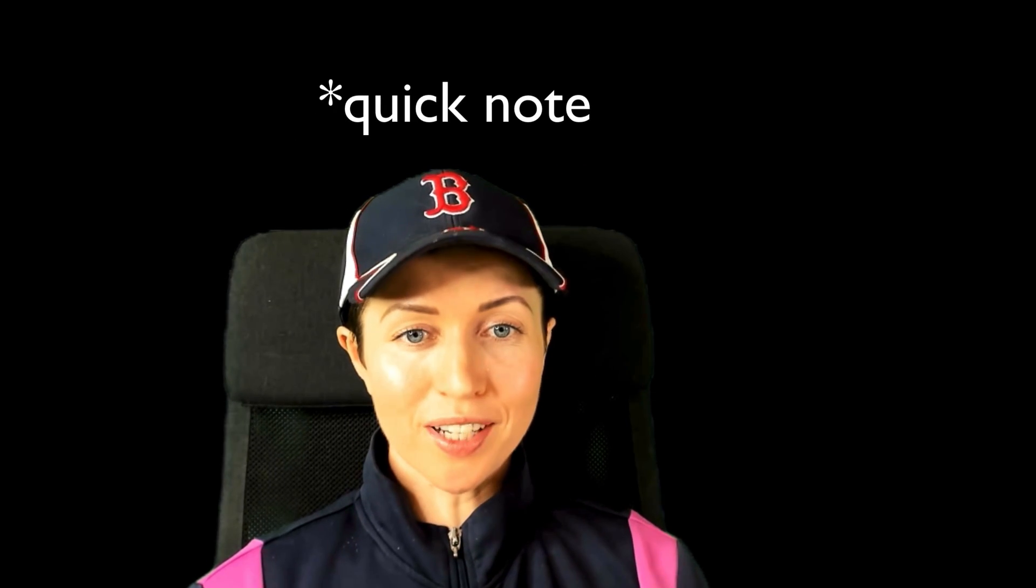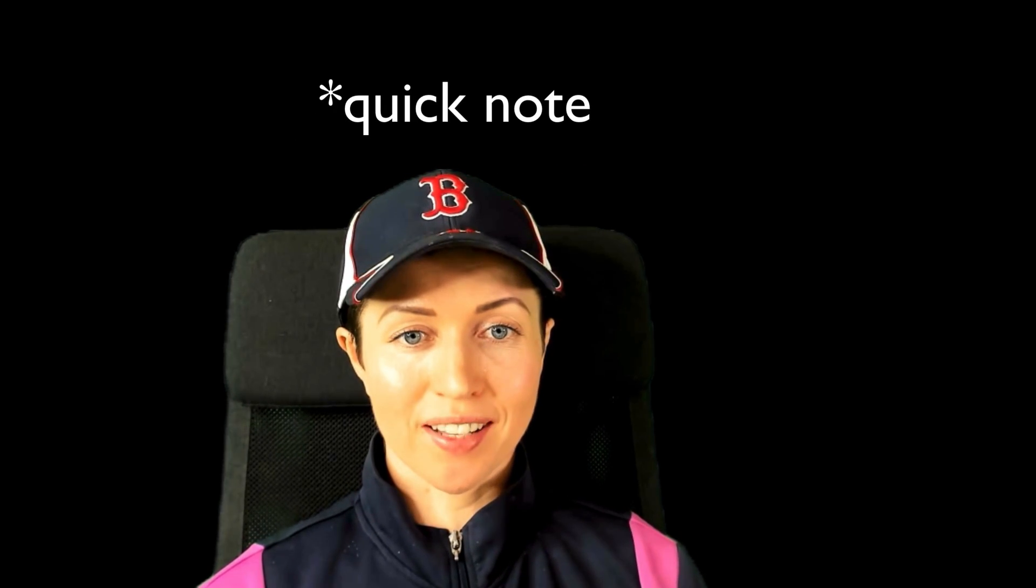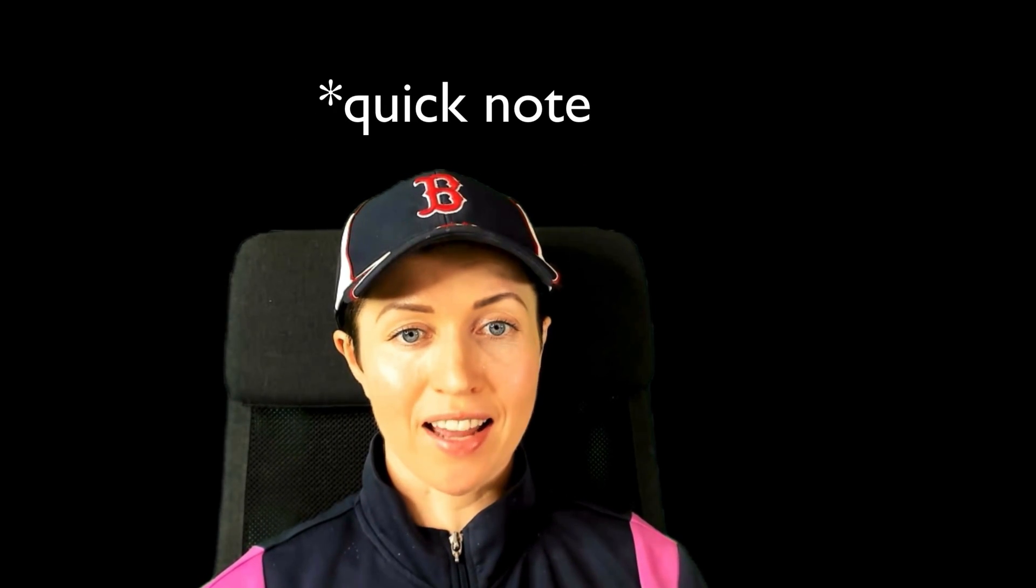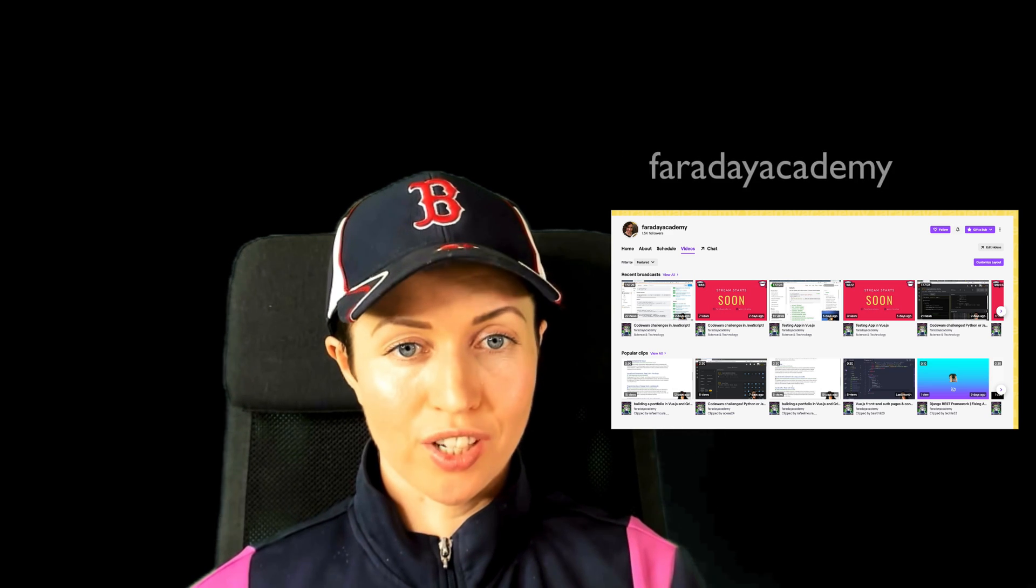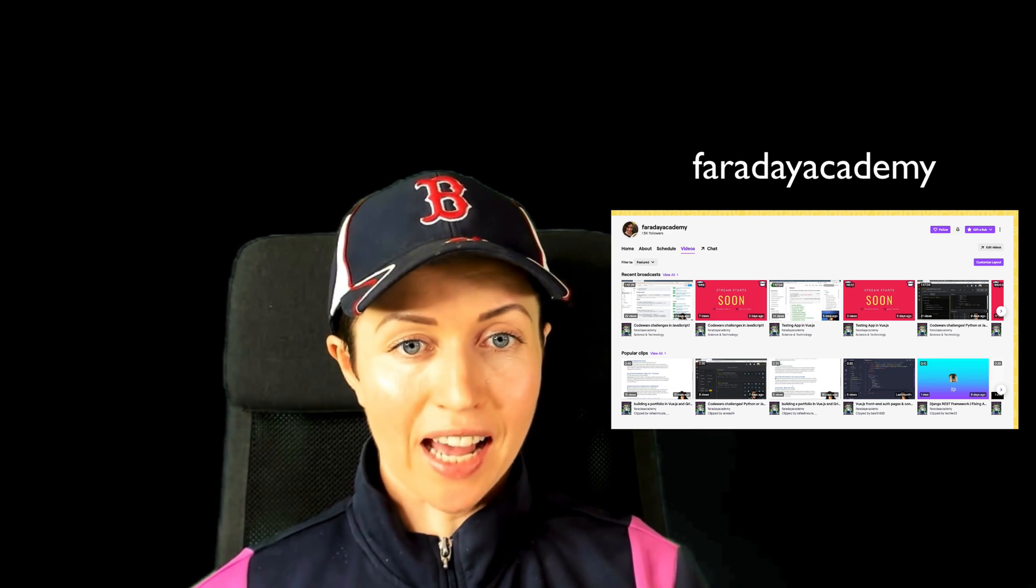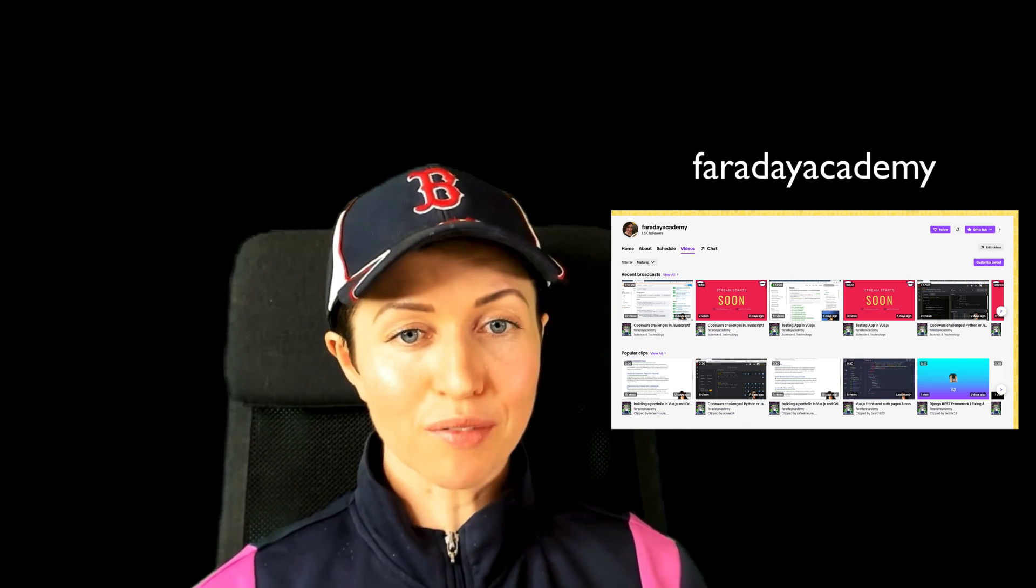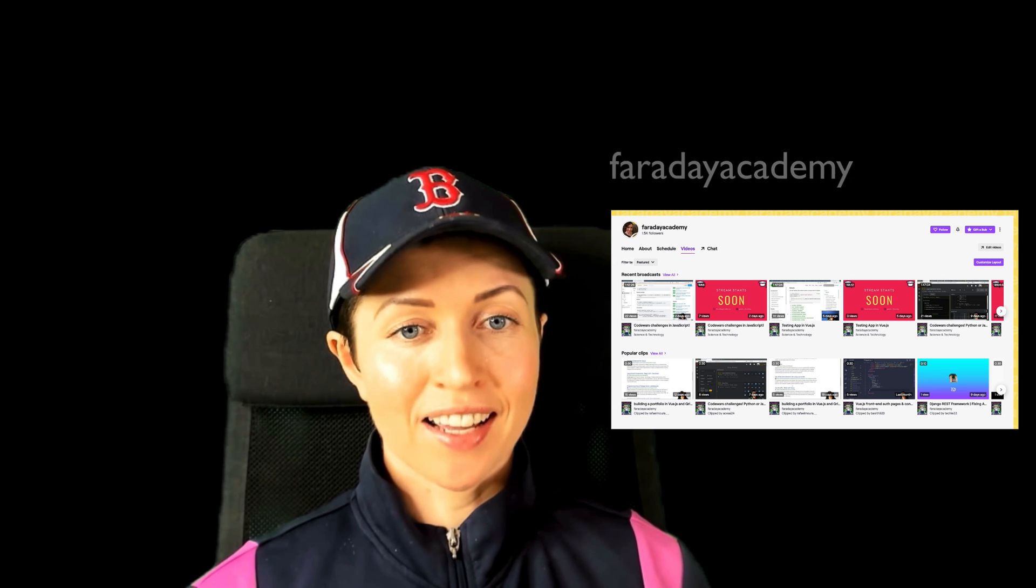Before I start, I just want to answer a question that some people have had of where my coding live streams have gone. So they have all moved over to my Twitch channel. So I'm Faraday Academy over on Twitch, and you can follow me there to see my biweekly live streams on JavaScript and Python, the exact same that I used to do on this YouTube channel.